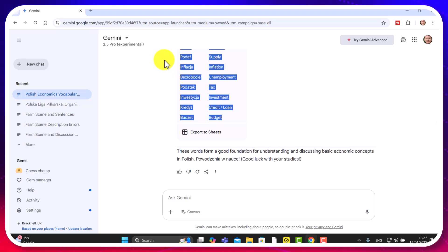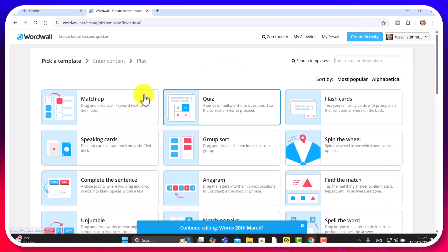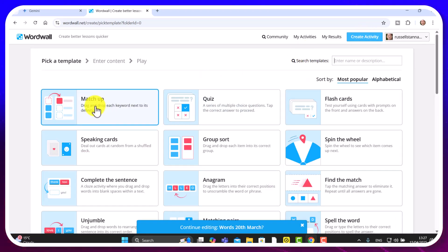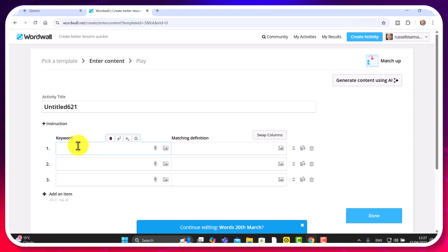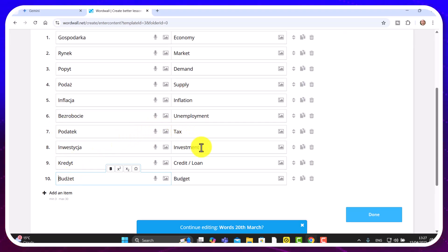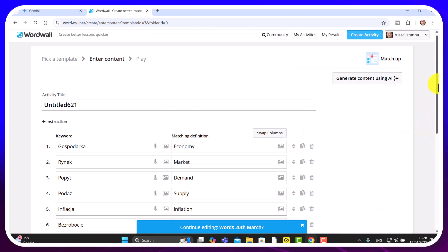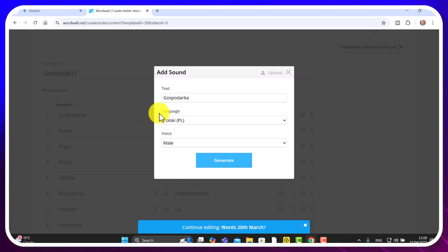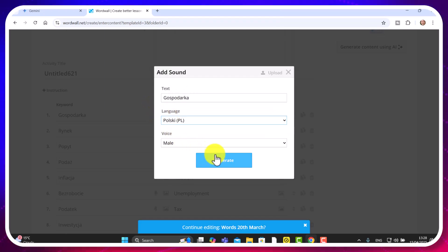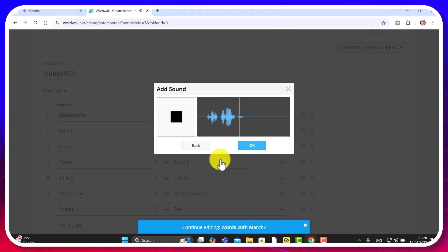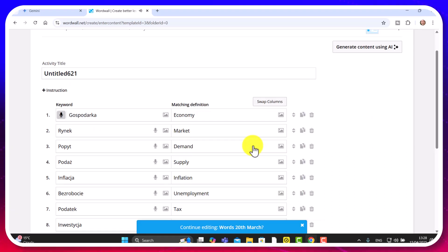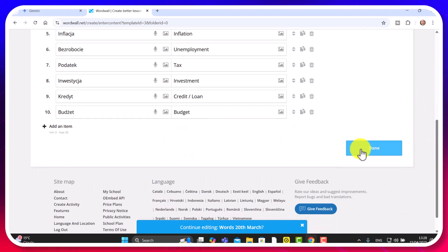Now I'm going to come over to WordWall. And I'm going to click on create activity. And then I'm going to click on match up. And watch this. I'm just going to click here. And I'm going to paste those words. And then I'm going to go straight in. In Polish on one side. And then in English on the other side. And even more importantly, I could now add the audio. Remember, you just click on here. Make sure you've got the right language. So I need Polish. Click on generate. It has to generate the audio. And then click on OK. And that would save it. And then, of course, you can play the game.